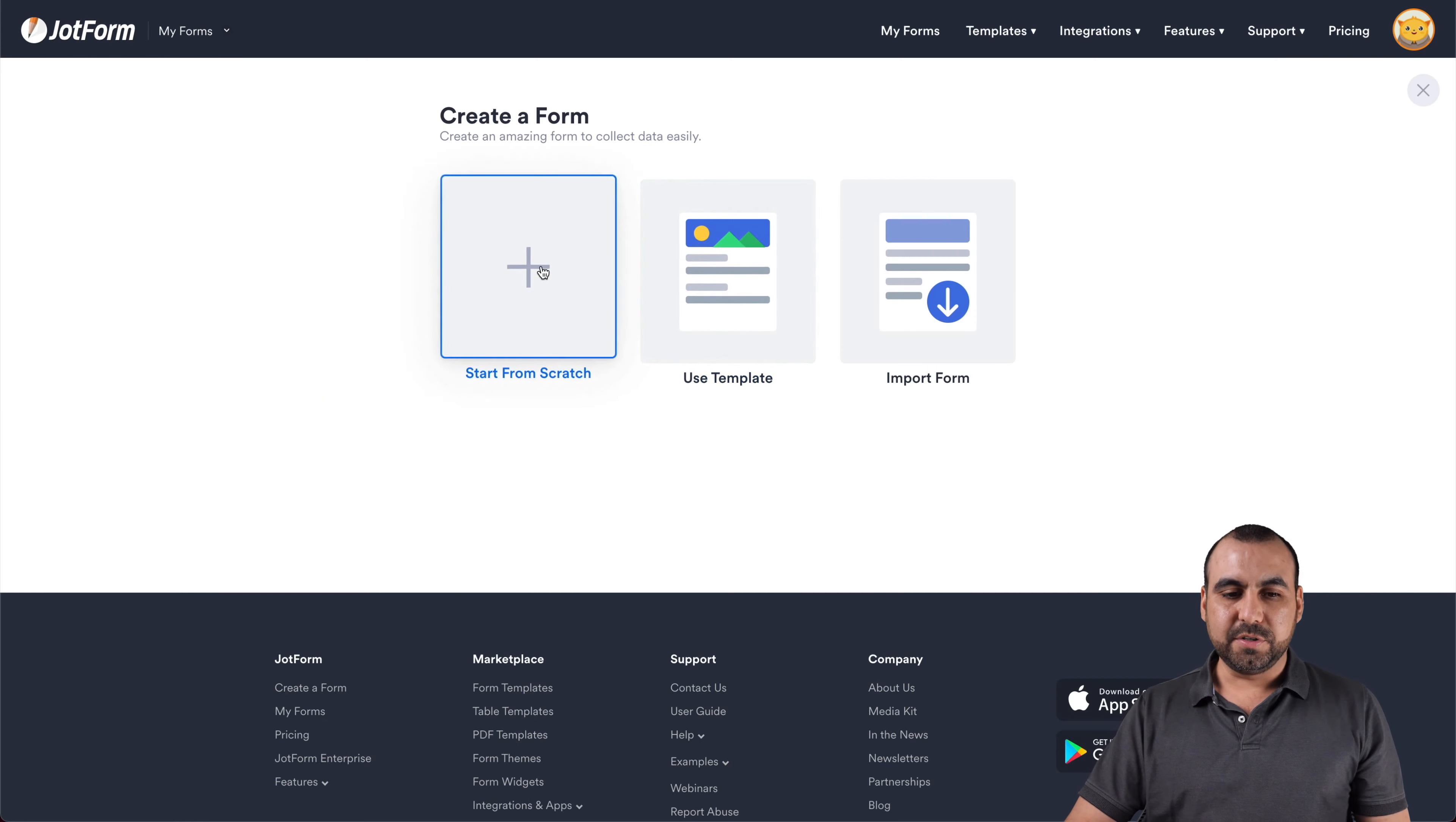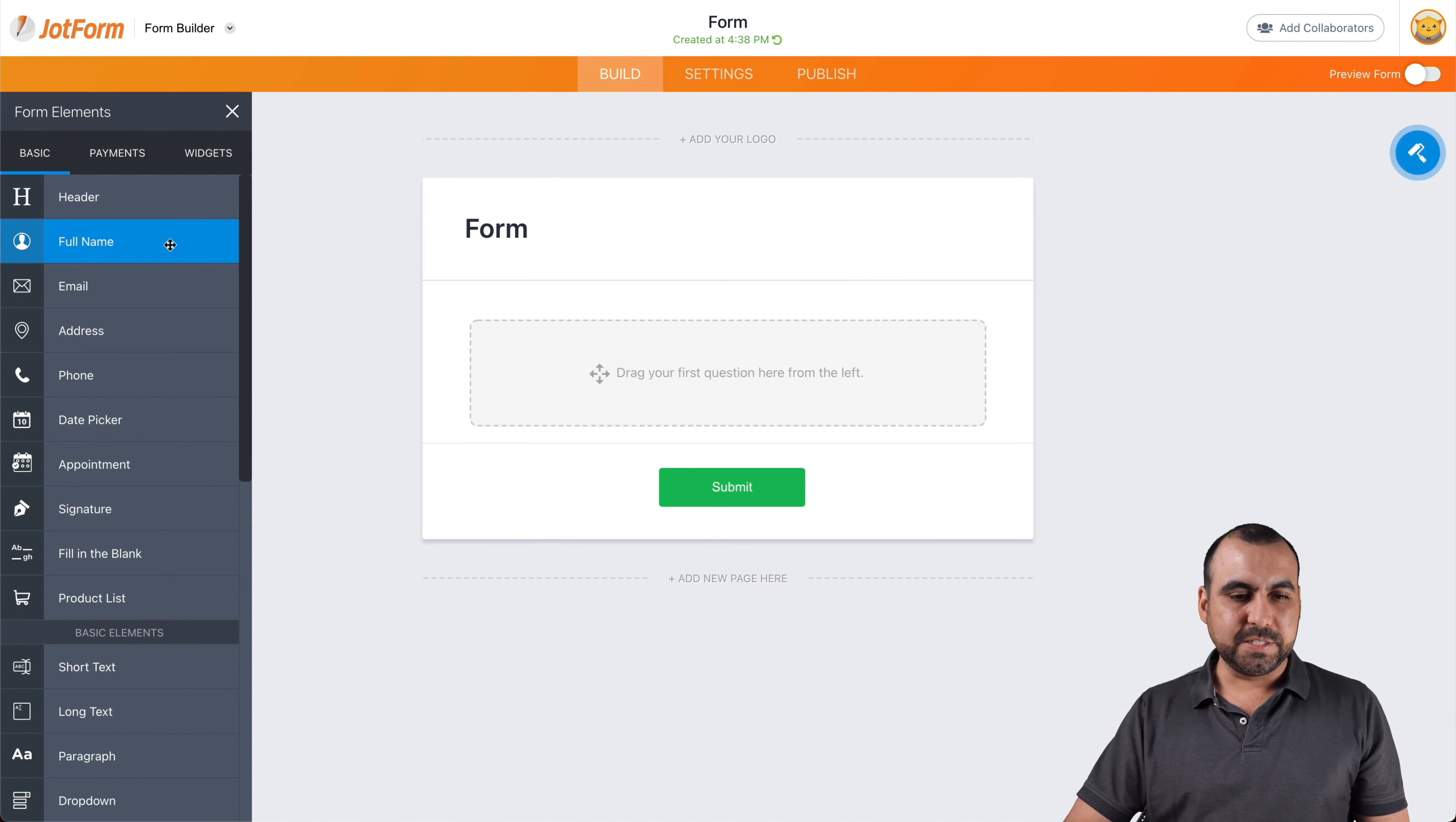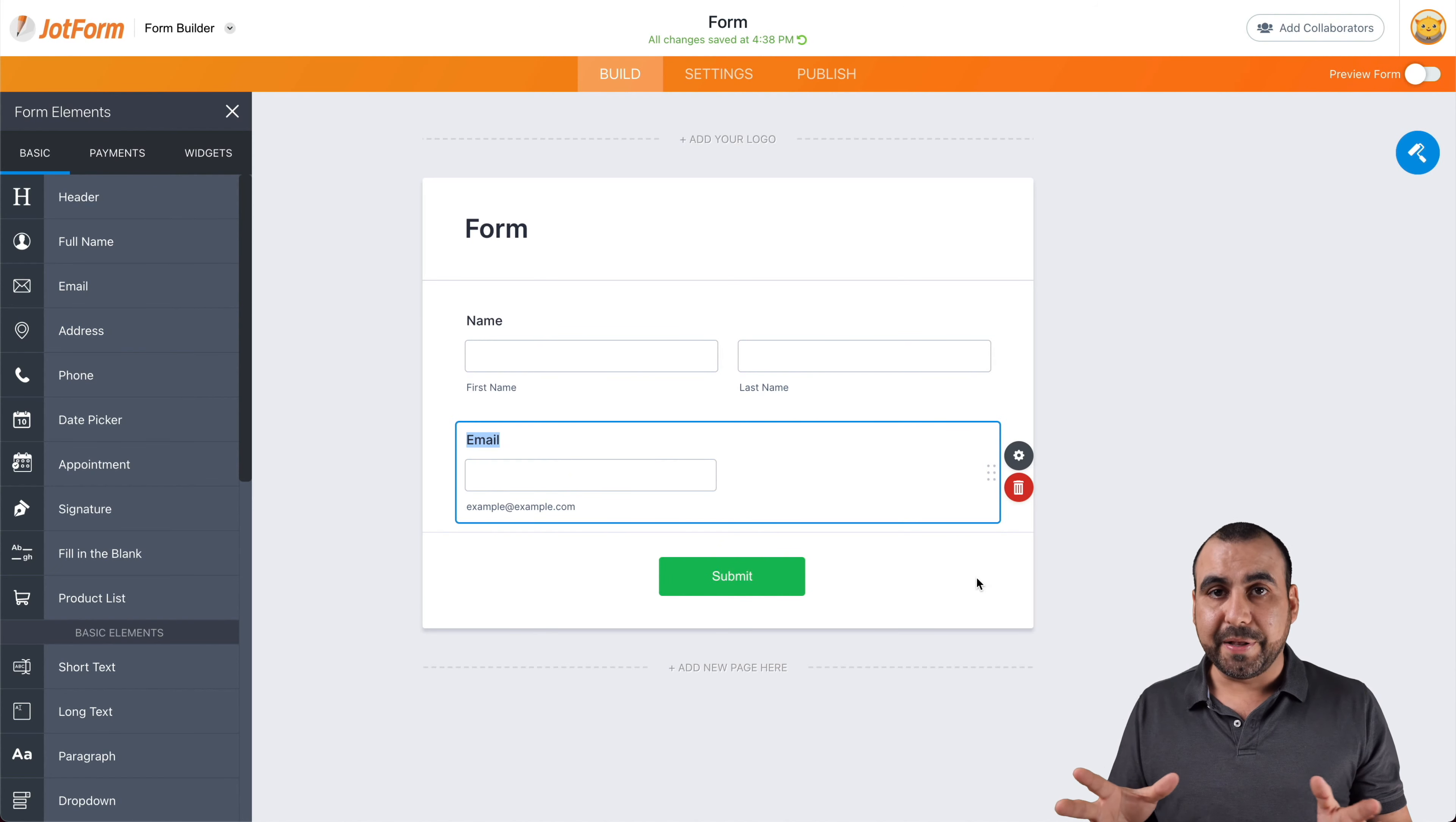Let's start from scratch, a classic form, and drag in some basic elements just for testing purposes. So let's go with full name and email address. Let's just say this is a form that you like. You can make it as simple or as complex as you like.